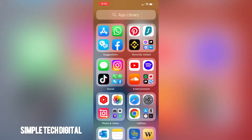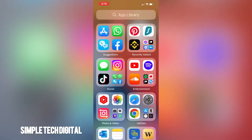Hey everyone, welcome back to Simple Tech Digital. In today's tutorial we're going to go over how to change your country or region in the App Store. This can be helpful when you are trying to download an app that is restricted in your country and you would like to switch to another country or region to get that specific app. Without further delay, let's dive right in.